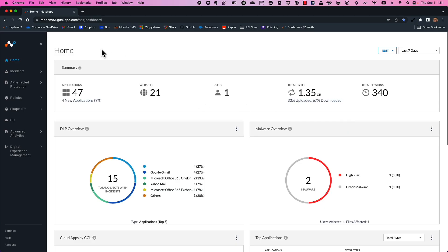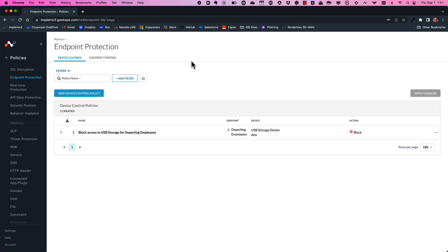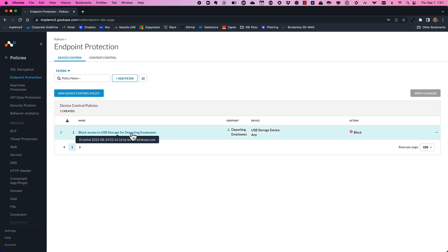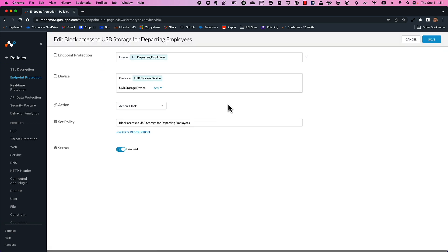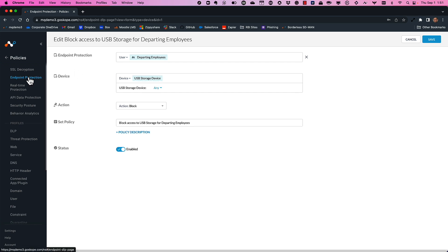I'm going to go into my policy engine here. I'm logged into the Netscope SASE platform — same single console for all services. For endpoint protection, there are two areas: device control and content control. Device control is for governing access to USB storage. A very common use case is bringing in an identity to make the decision. Here I have a group called departing employees — I have Okta integrated, but it could be Azure AD. If anybody's in the departing employees group, we're not going to give them access to the USB storage device.